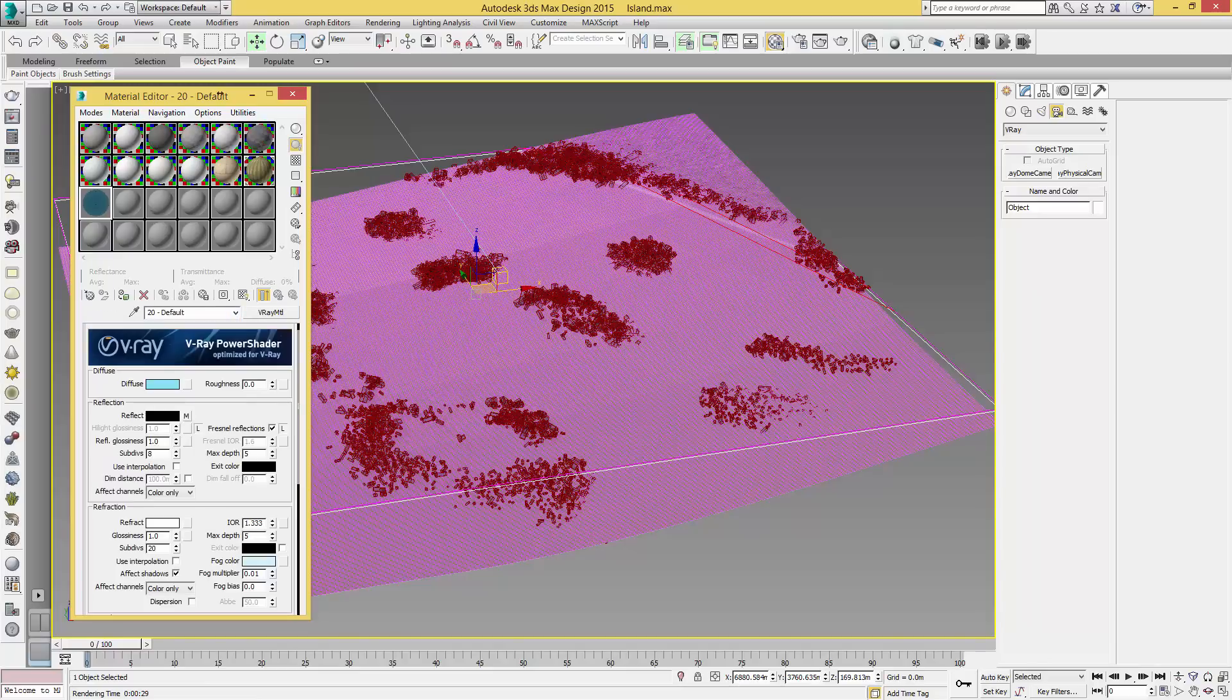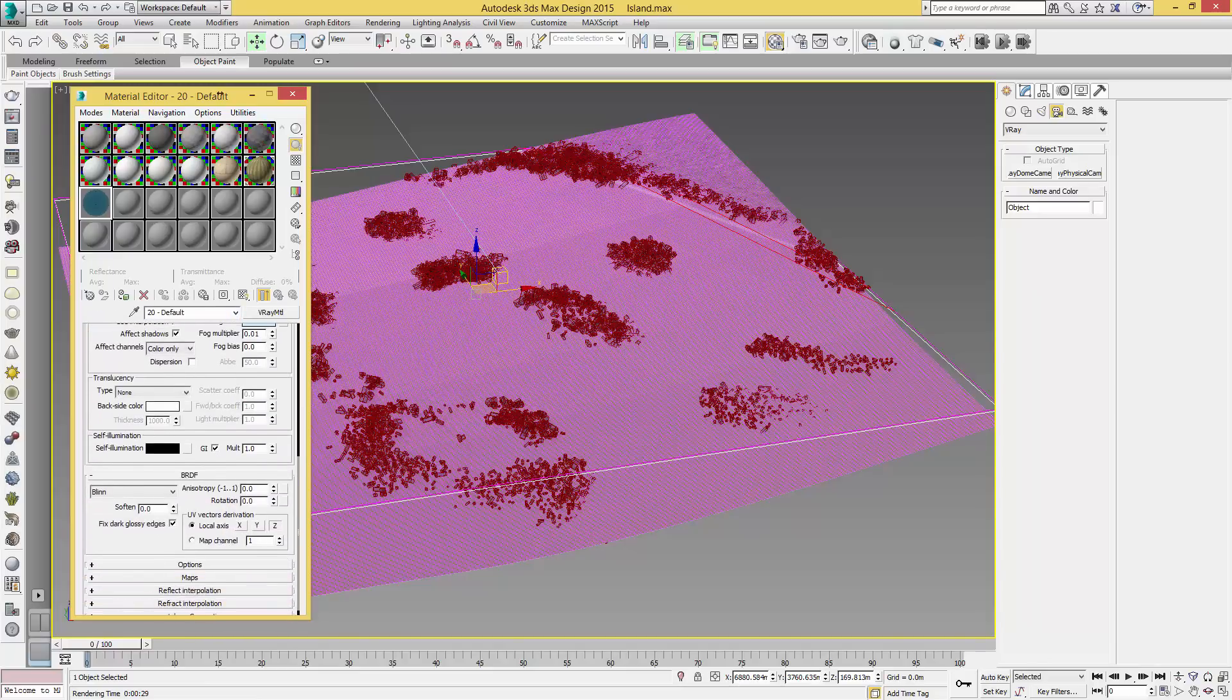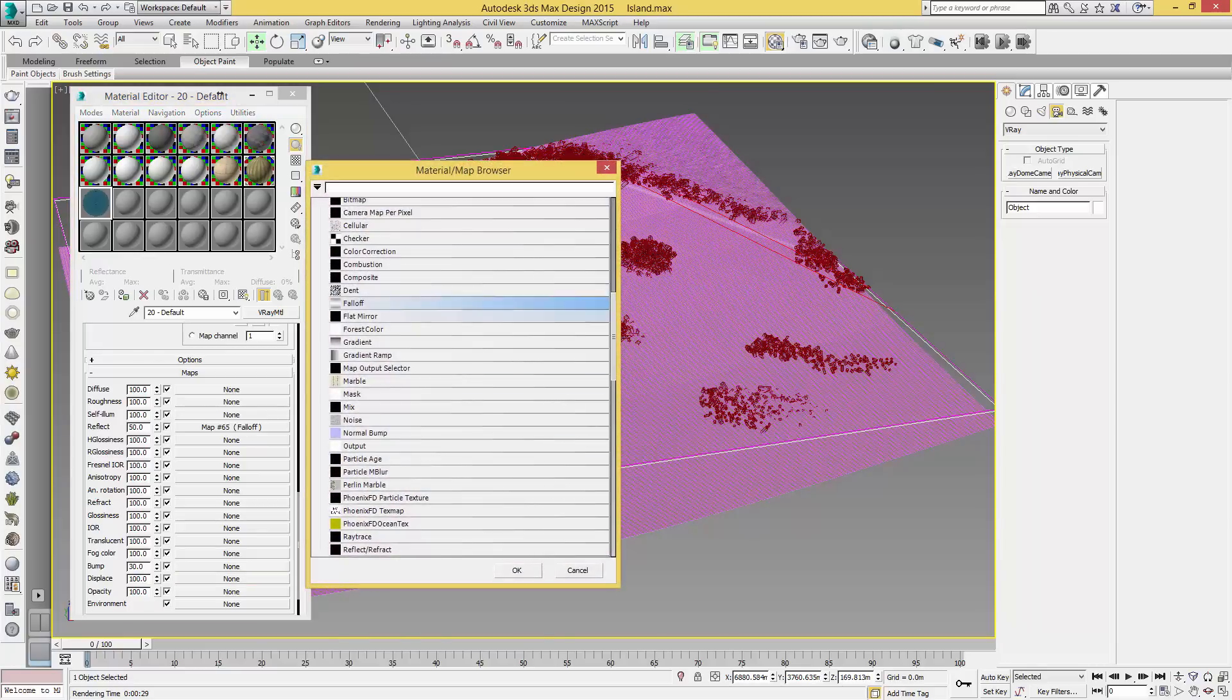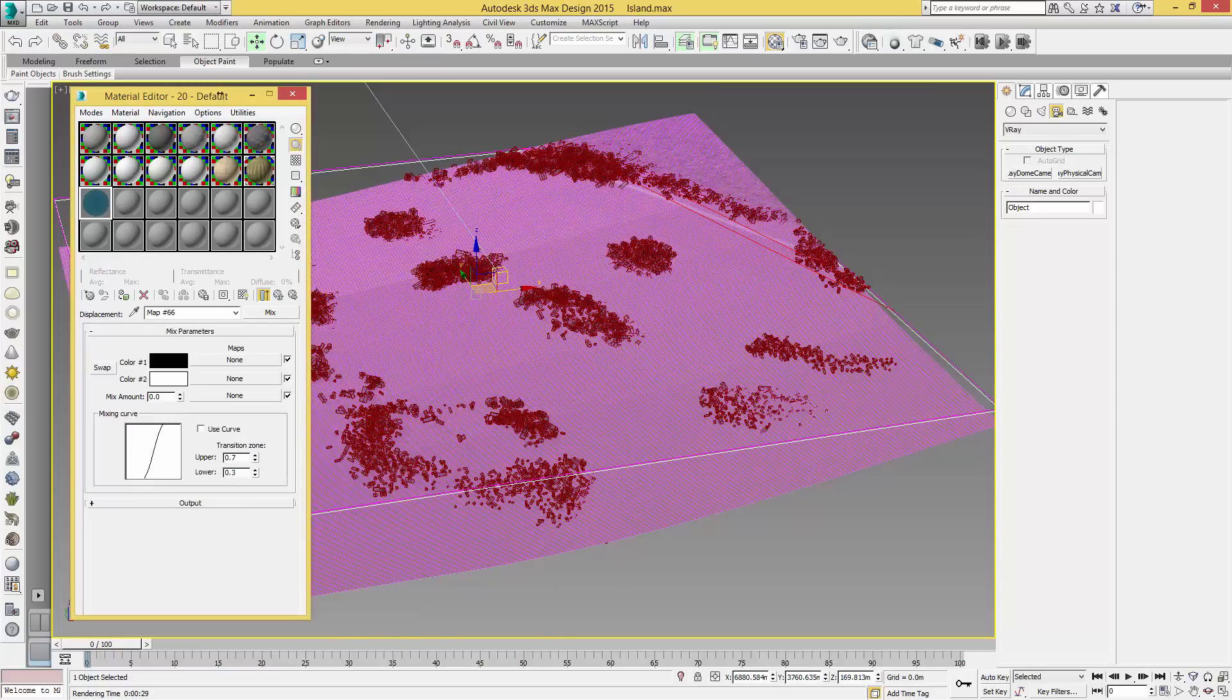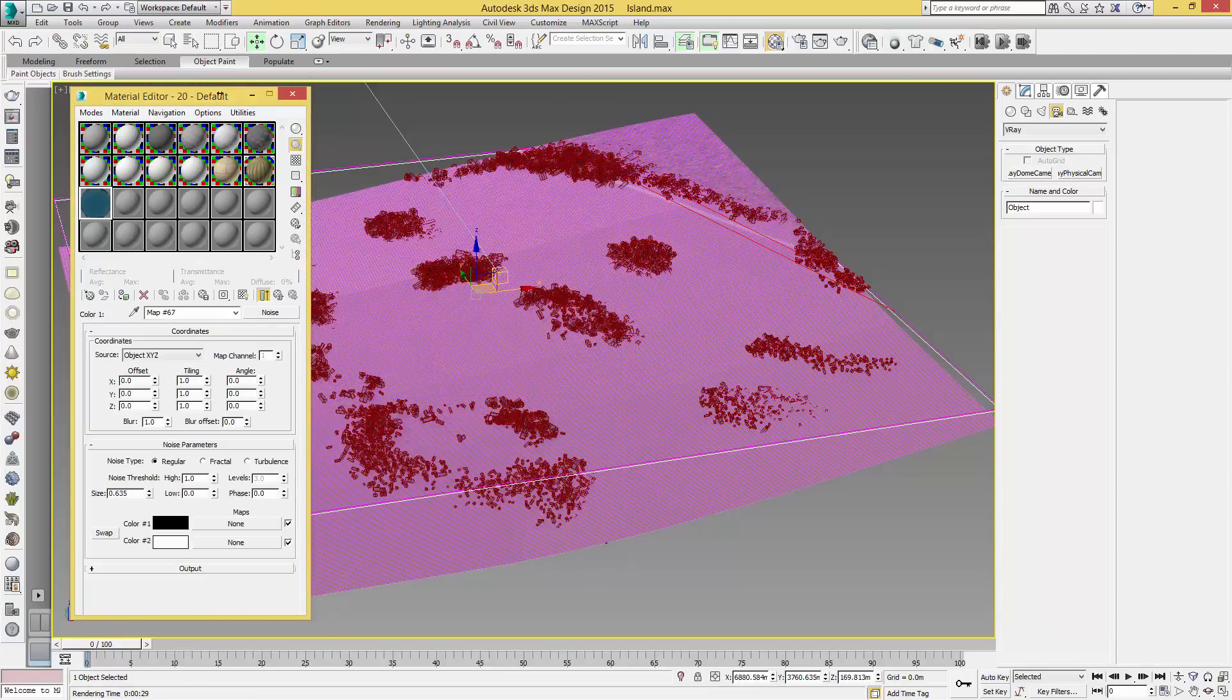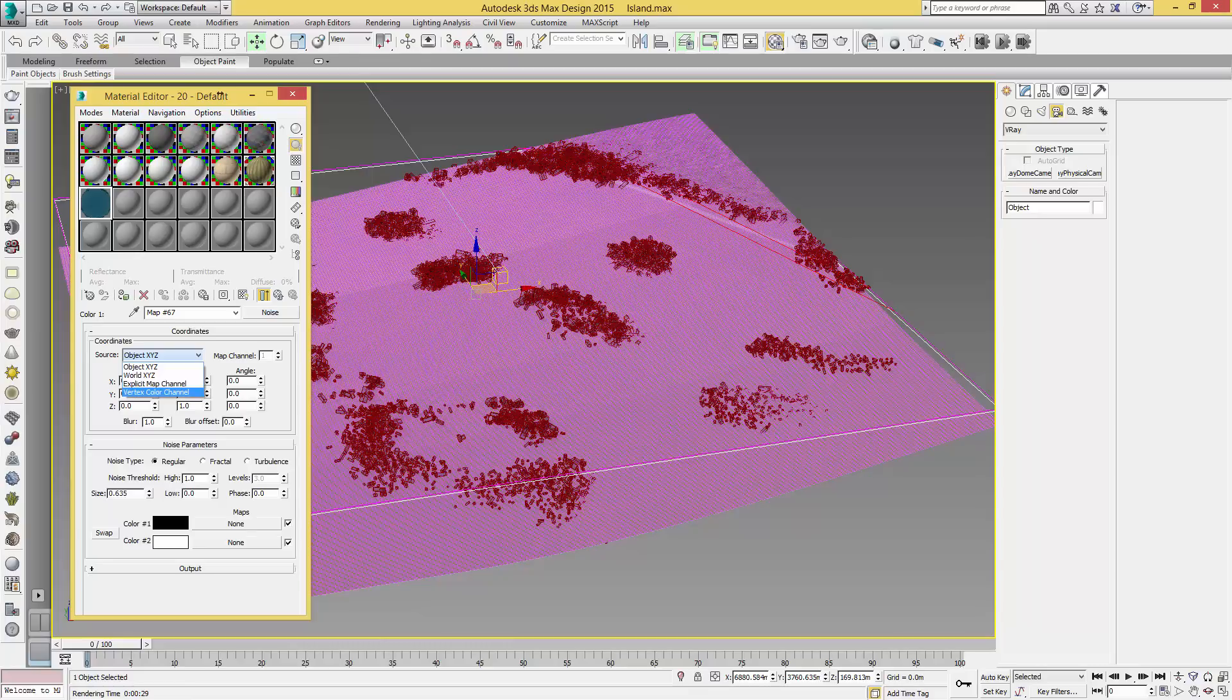Then we're going to come back up to our default, scroll down to our Maps, open this up. We're going to set Reflect to 250, and Displace we're going to click on None and add a Mix. In here we are first going to add Color 1, and we are going to add a Noise.